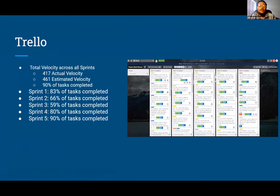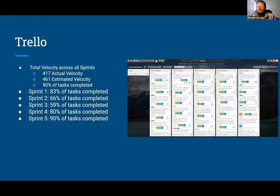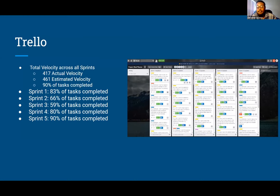For our Trello across our sprints, we got around 9% of all our tasks done that we wanted to get done. During sprints one and two we were researching and getting what we wanted together. Sprint three is when quarantine happened and we were getting used to things, so tasks went a bit slower. During sprints four and five we got used to the quarantine and pushed out tasks to meet the deadline.